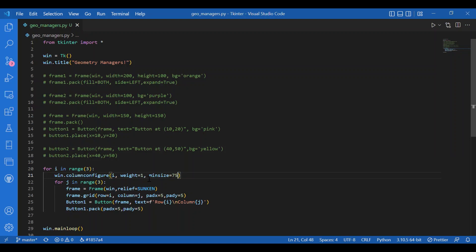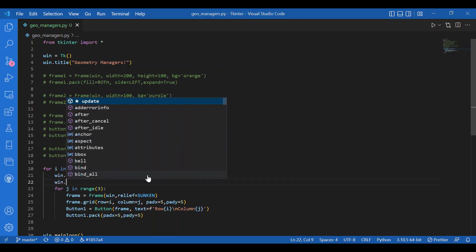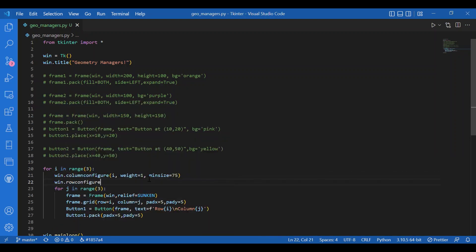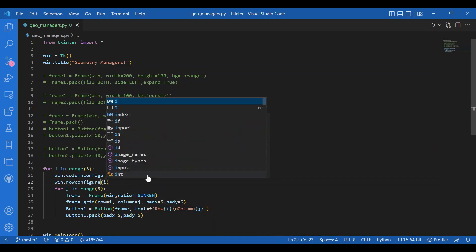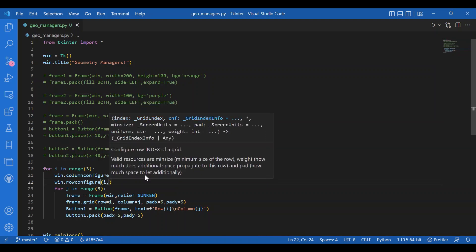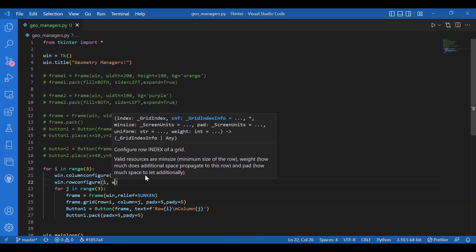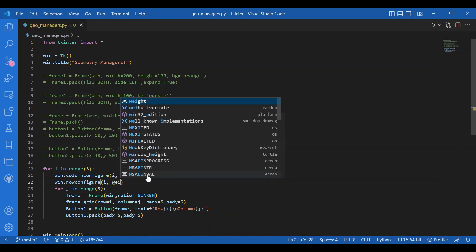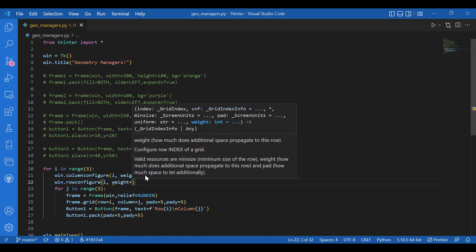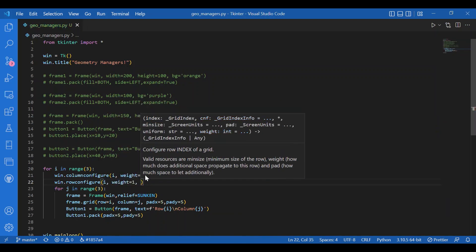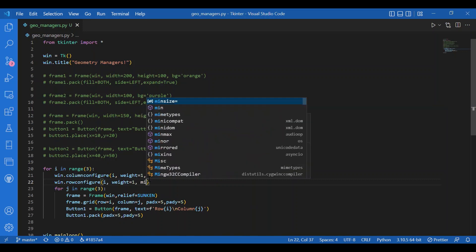Then I'll also have row configure. I'll give the index i and weight equals one, and the minimum size let it be 50. So we're good to go.